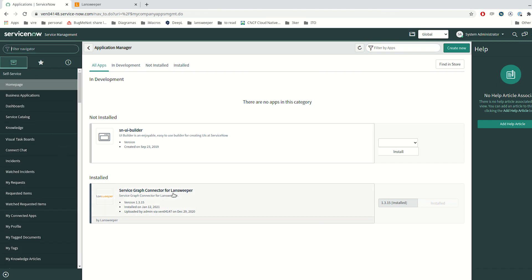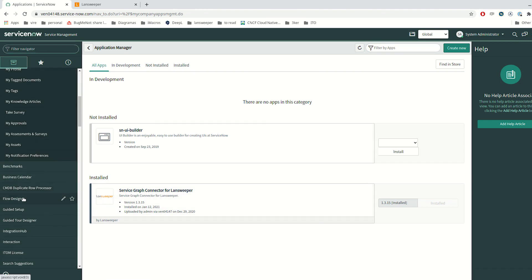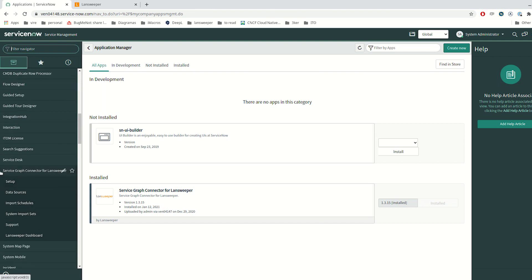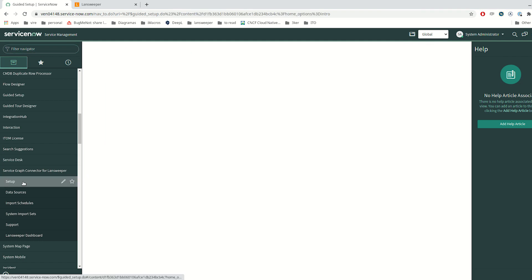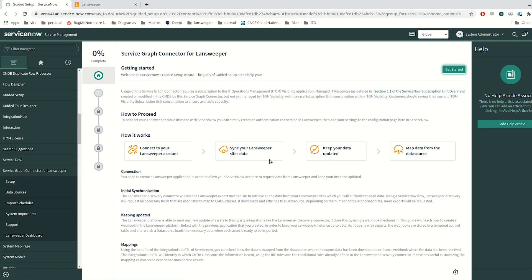Once the ServiceGraph Connector for Landsweeper has been installed, you can see a new menu in your ServiceNow instance. You are going to find a setup guide with all the necessary steps in order to start using the ServiceGraph Connector from Landsweeper and synchronize your Landsweeper cloud site with your ServiceNow instance.